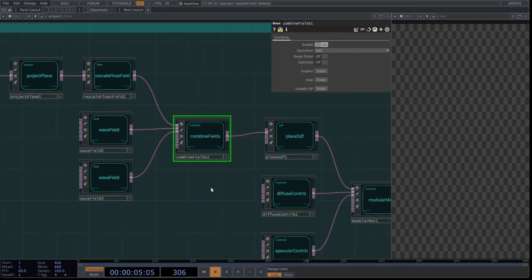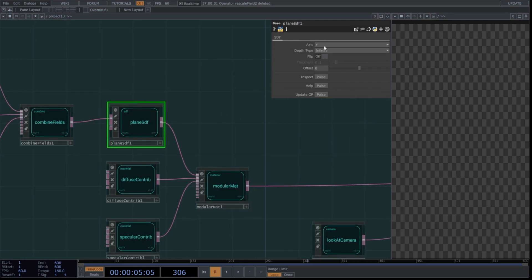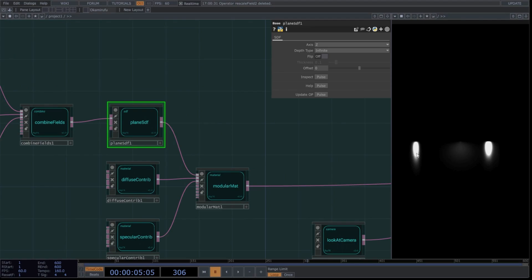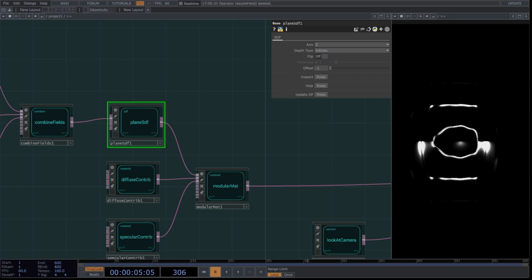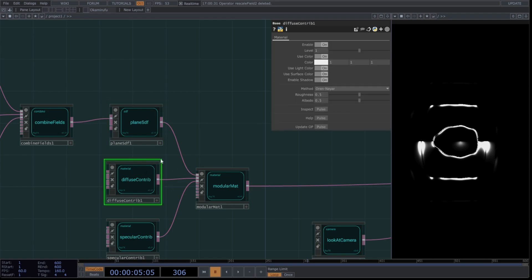Select the combine field and ensure add is selected in the operation mode. In the plane SDF, use these parameters. Select the Z axis for this operator. Set offset to minus 1. Go to diffuse contribution and select these values. For color, I'll use this one, but feel free to try different colors later. Select Lambert and keep default parameters.